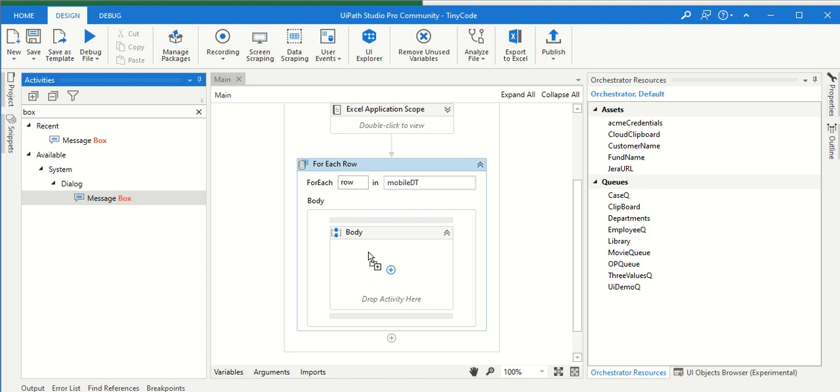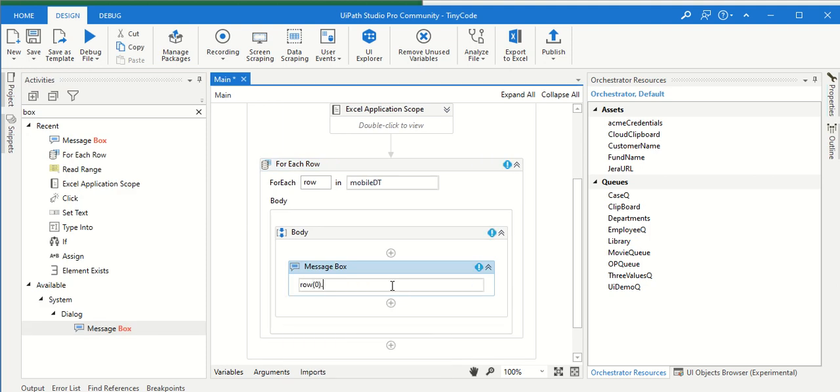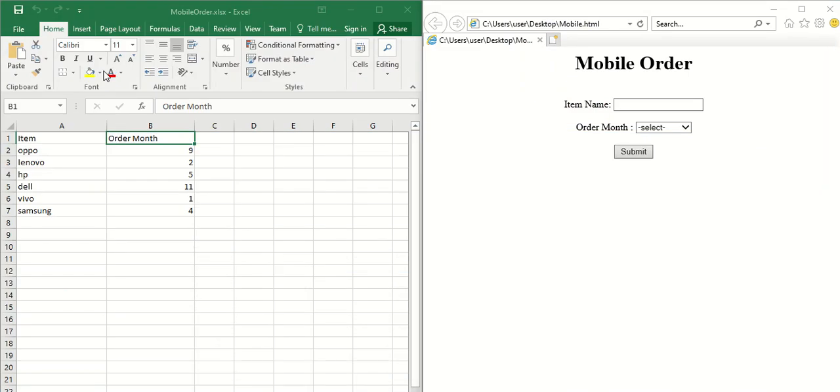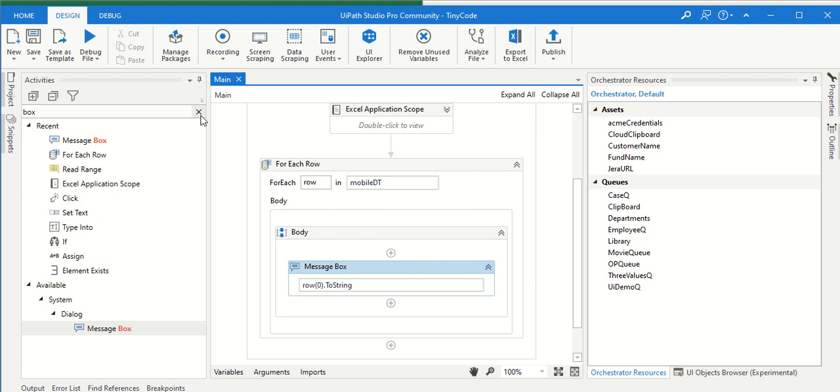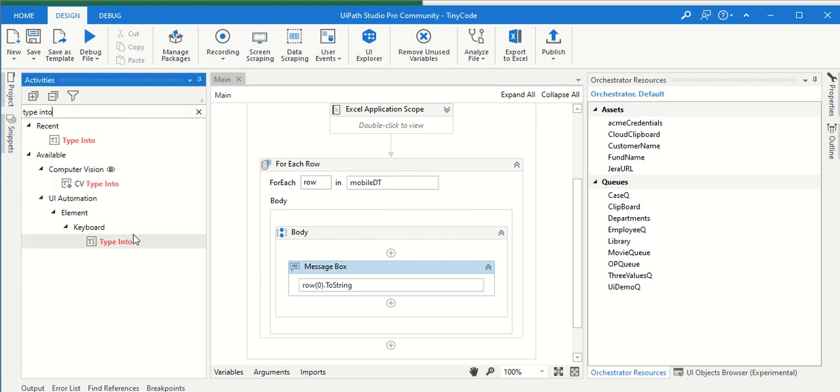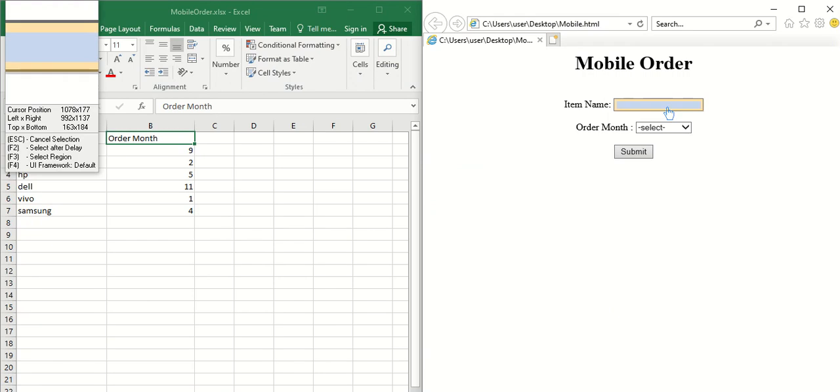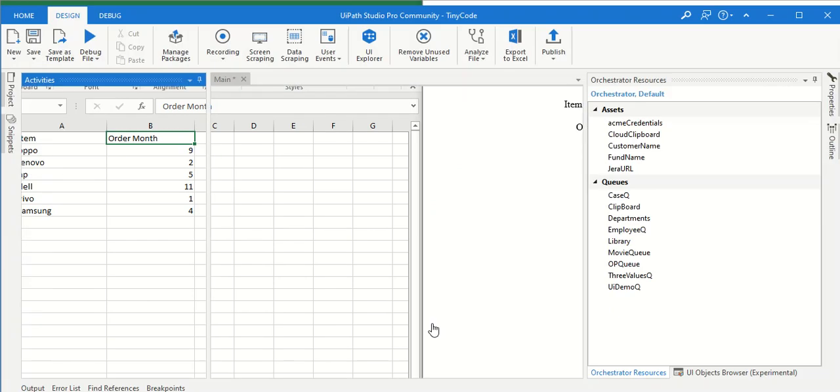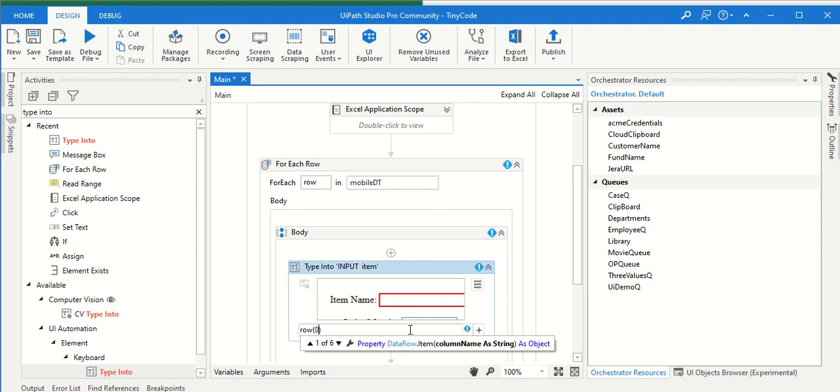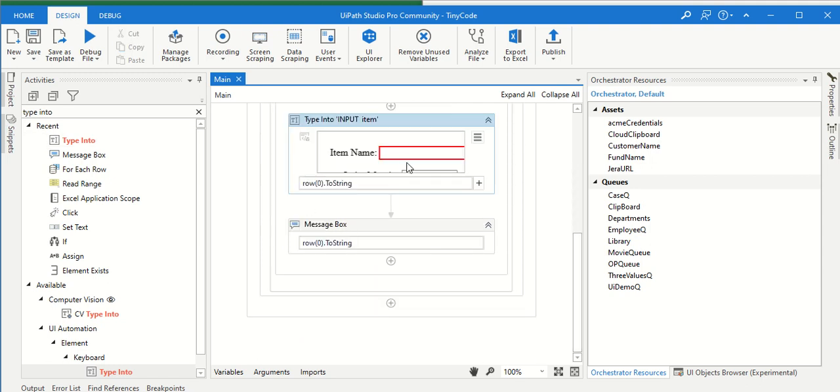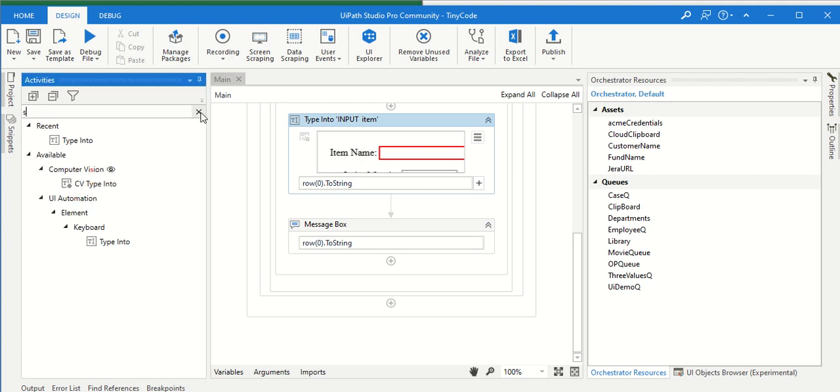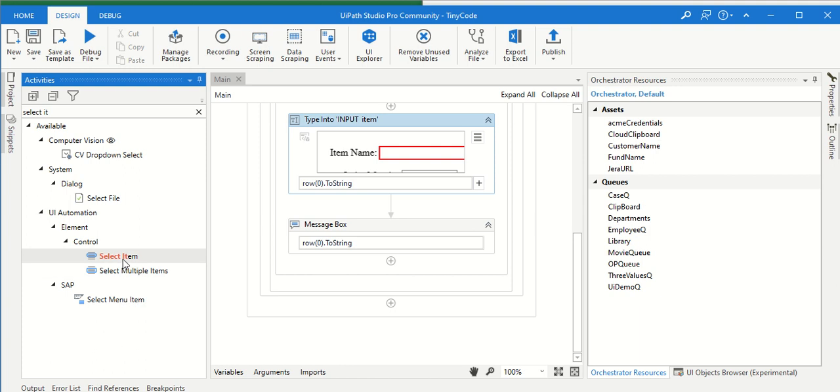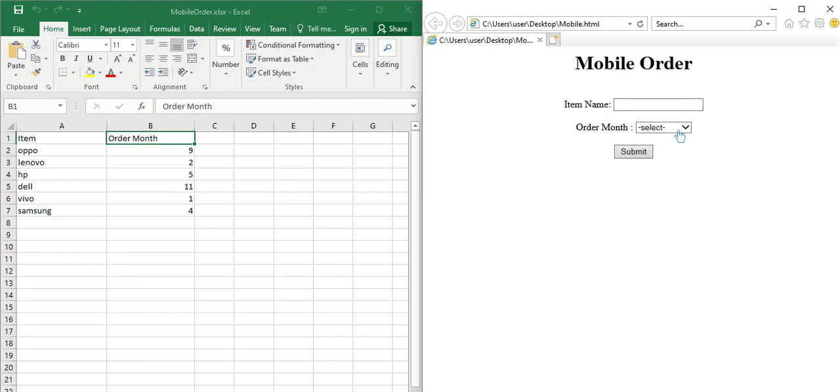Now, let us try to display row of zero dot to string. If you just run, it will read each and every item from the Excel and display the item names like Oppo, Lenovo, HP, Dell, Vivo, Samsung. Now what is our duty? Type into, indicate on screen - here it has to type, zero dot to string. After typing, there is type into or select item. If you want to select any item from the dropdown list, you have to use select item.